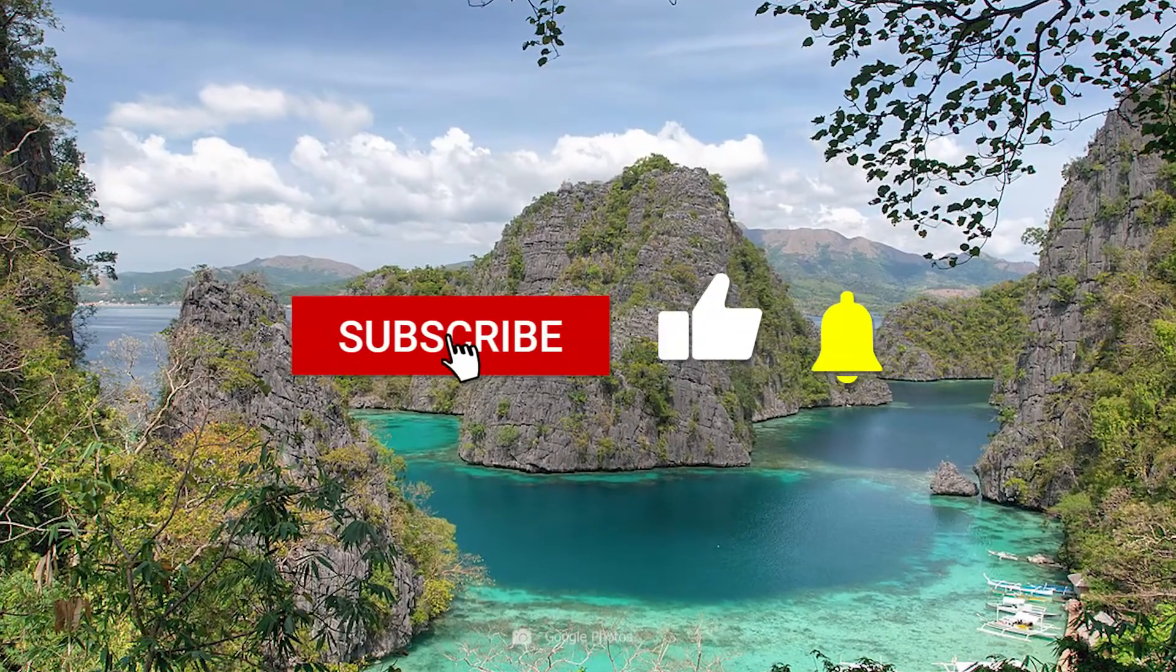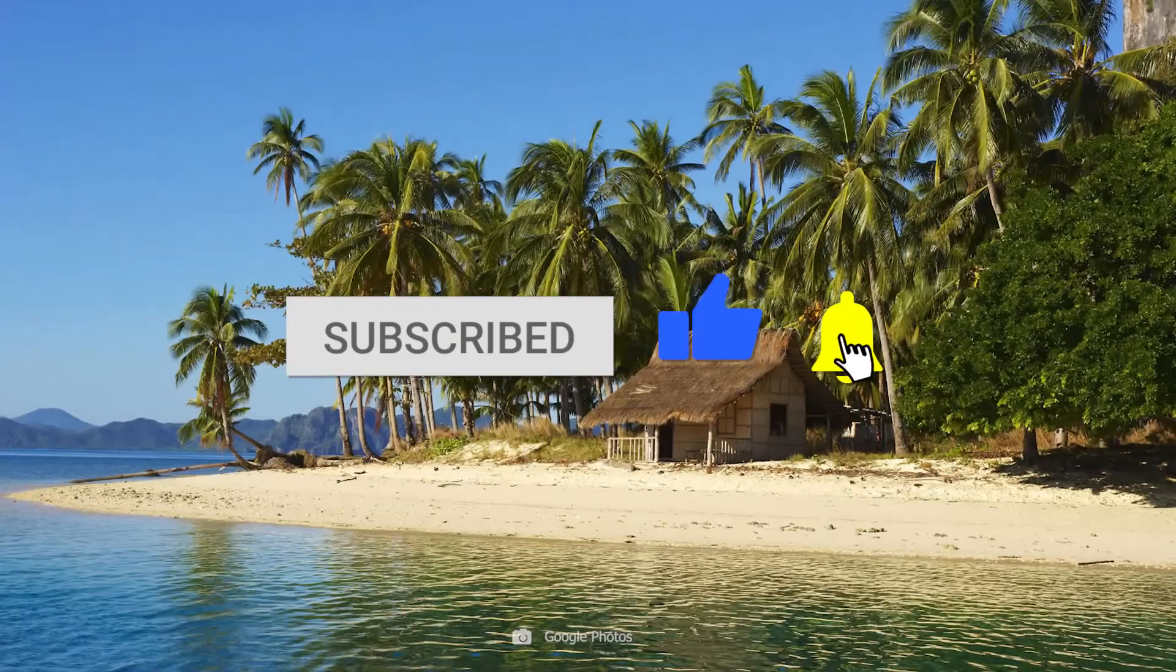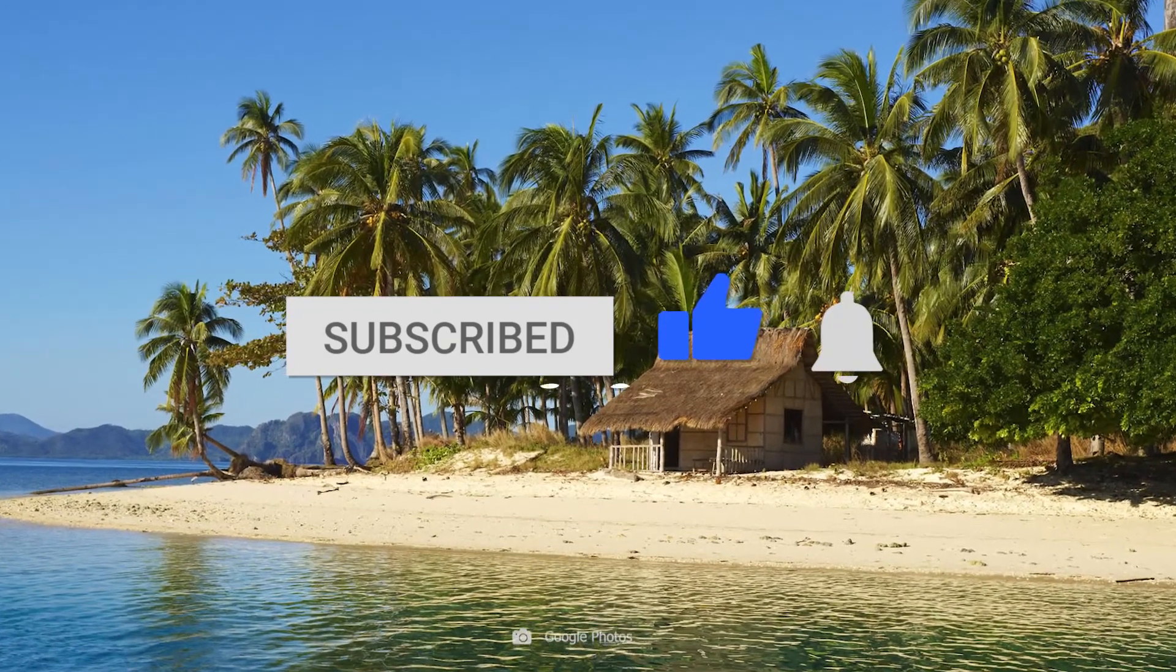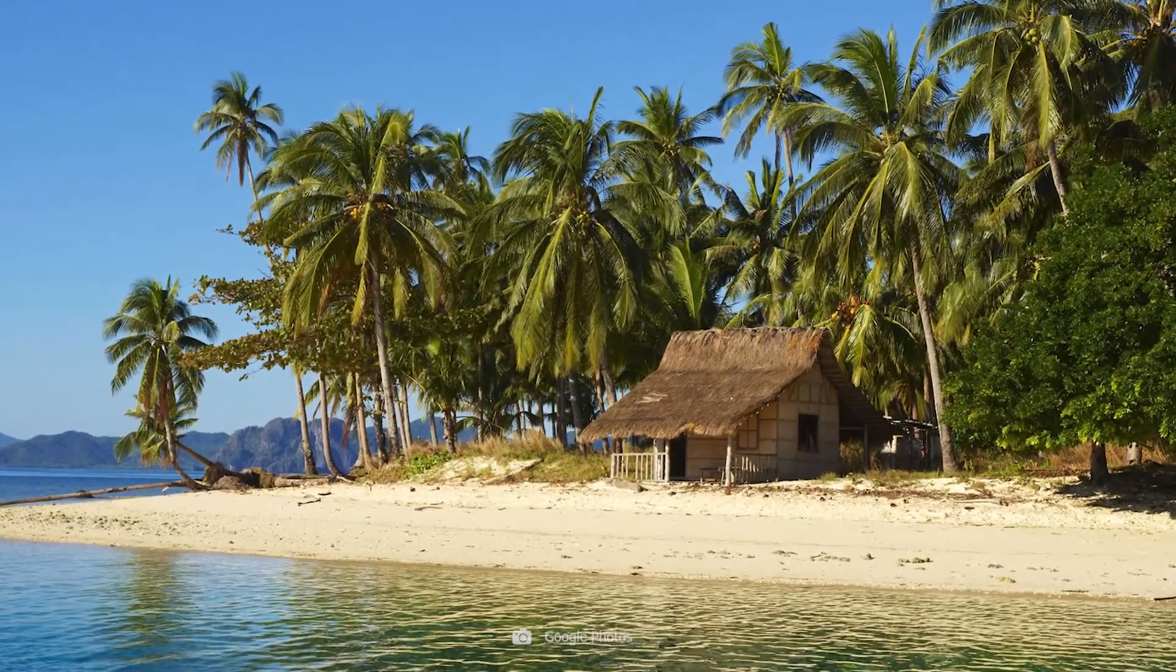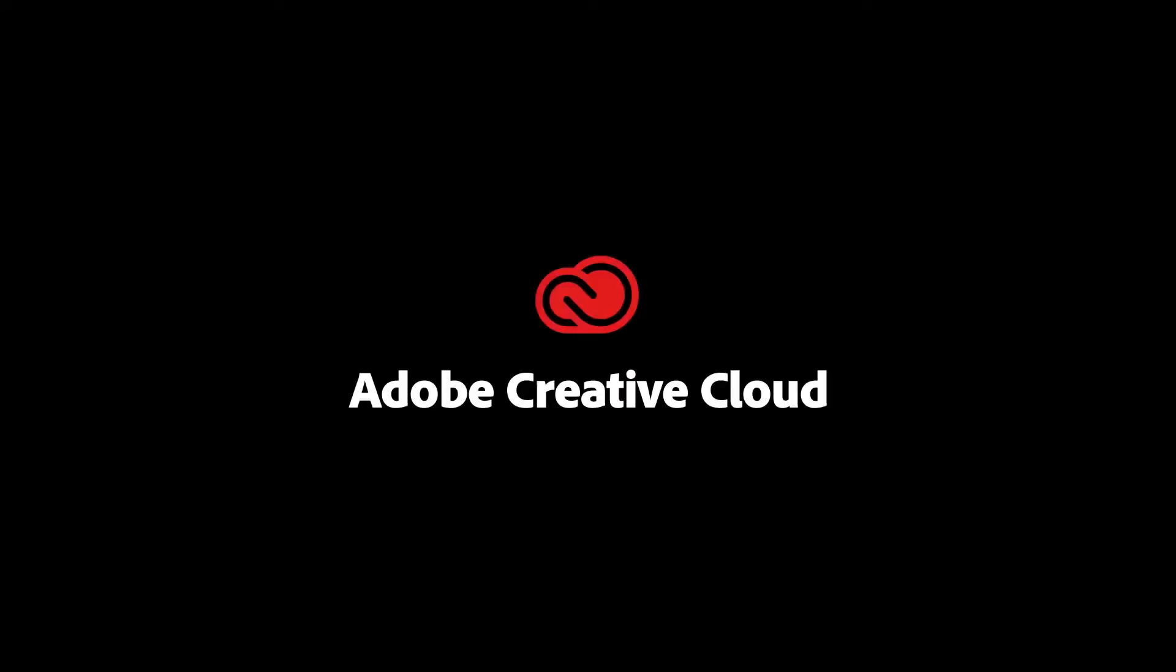Subscribe, like, and hit the notification bell to be up to date. And I'll see you in the next lecture. Ciao!